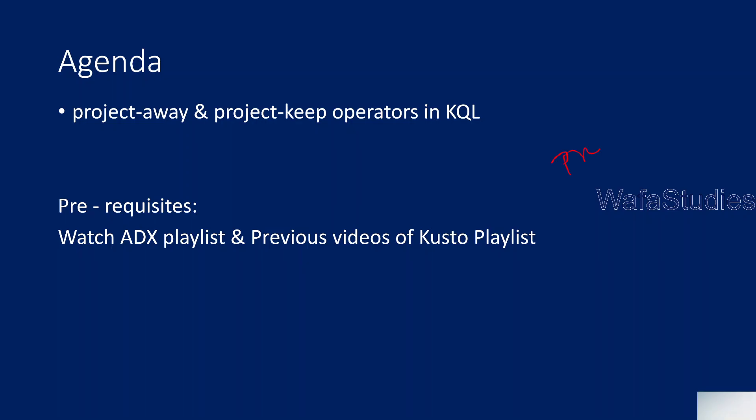Similar to project, there are operators called project-away and project-keep that will also help us to take some columns or to avoid some columns in the output on top of any table. When I practically explain this with an example you will make more sense of it.